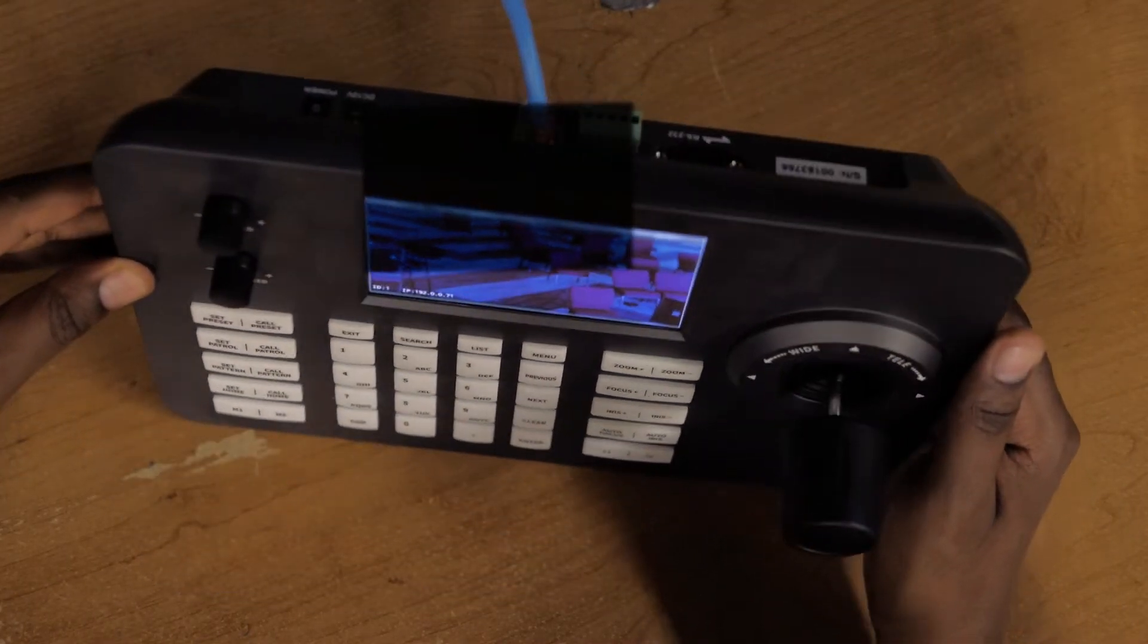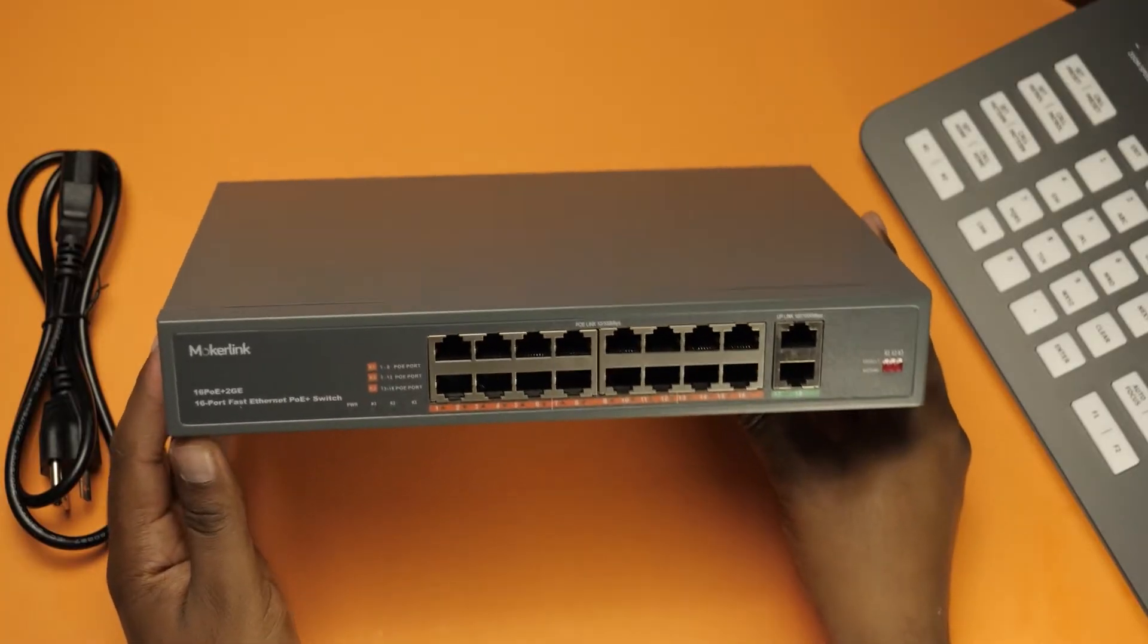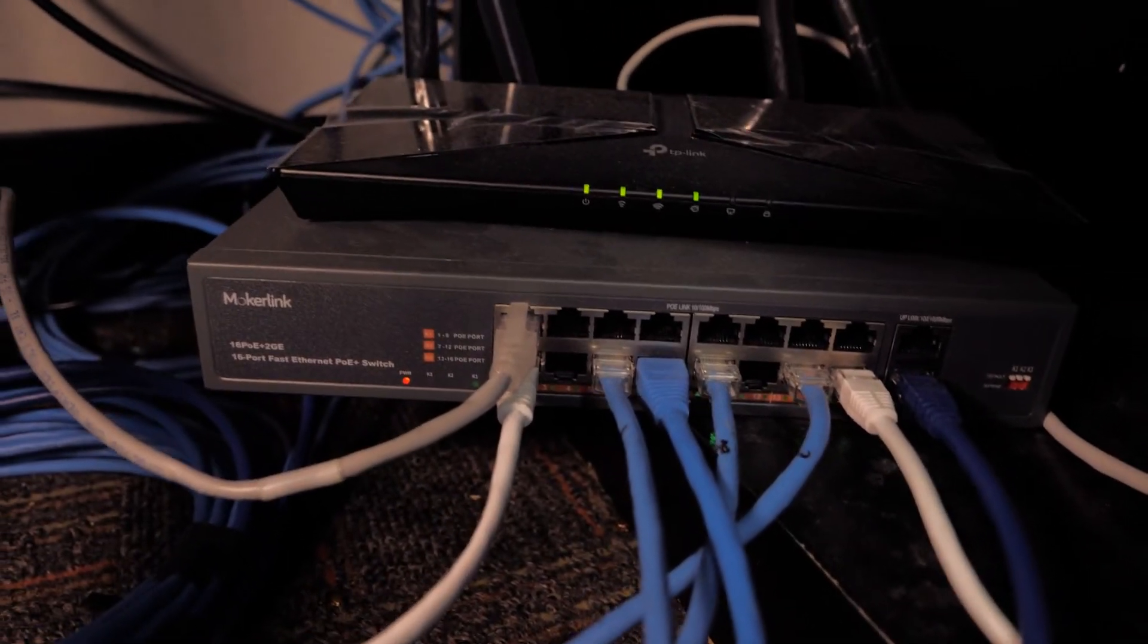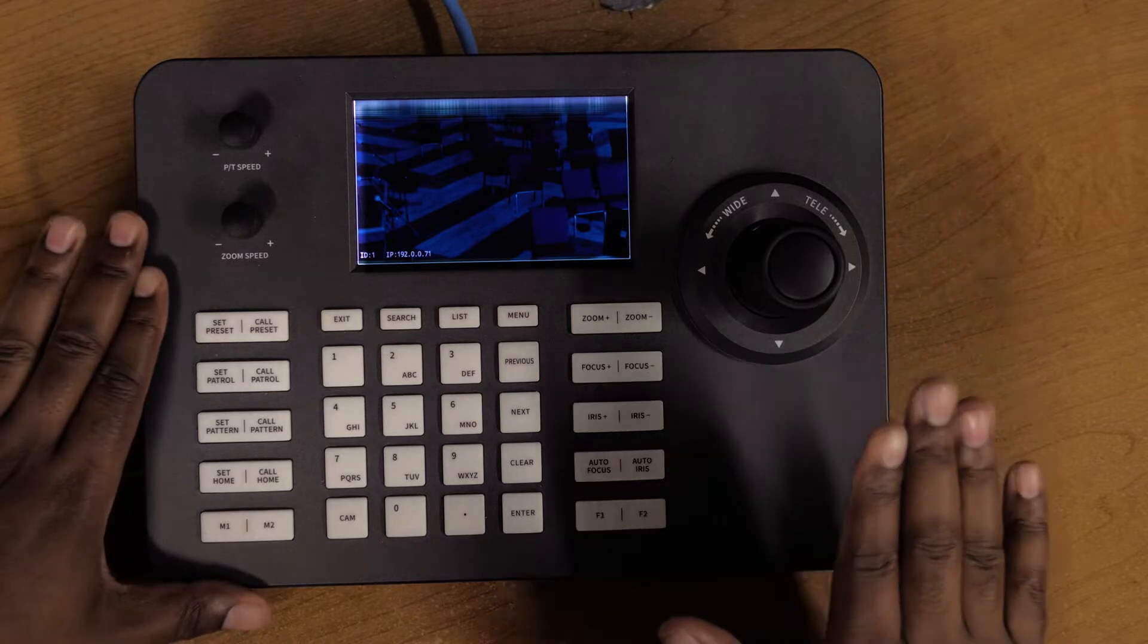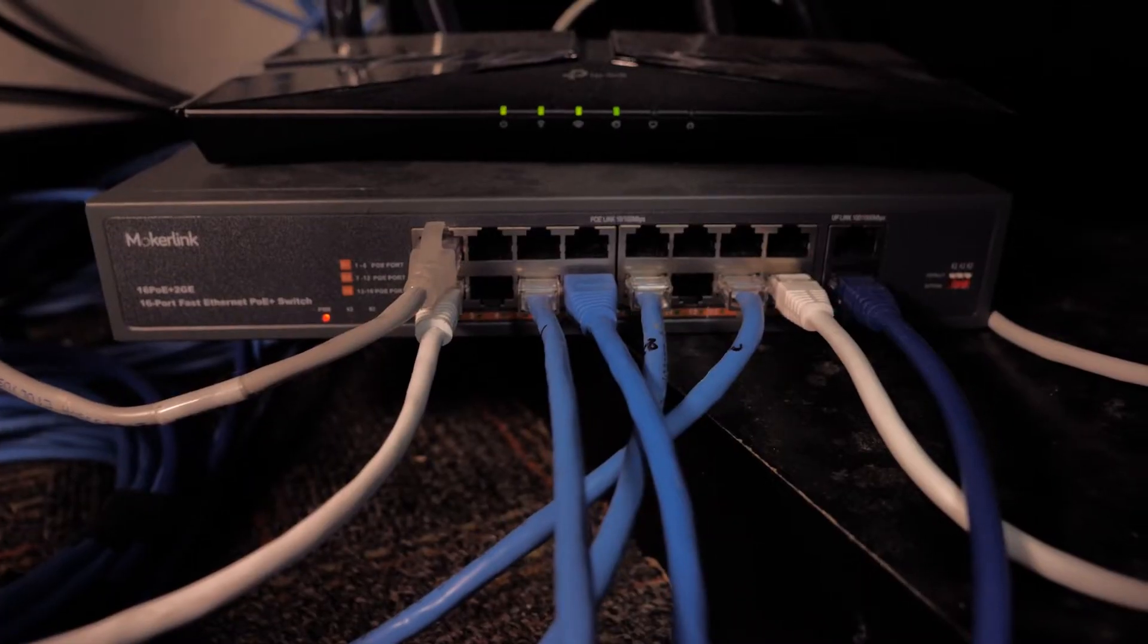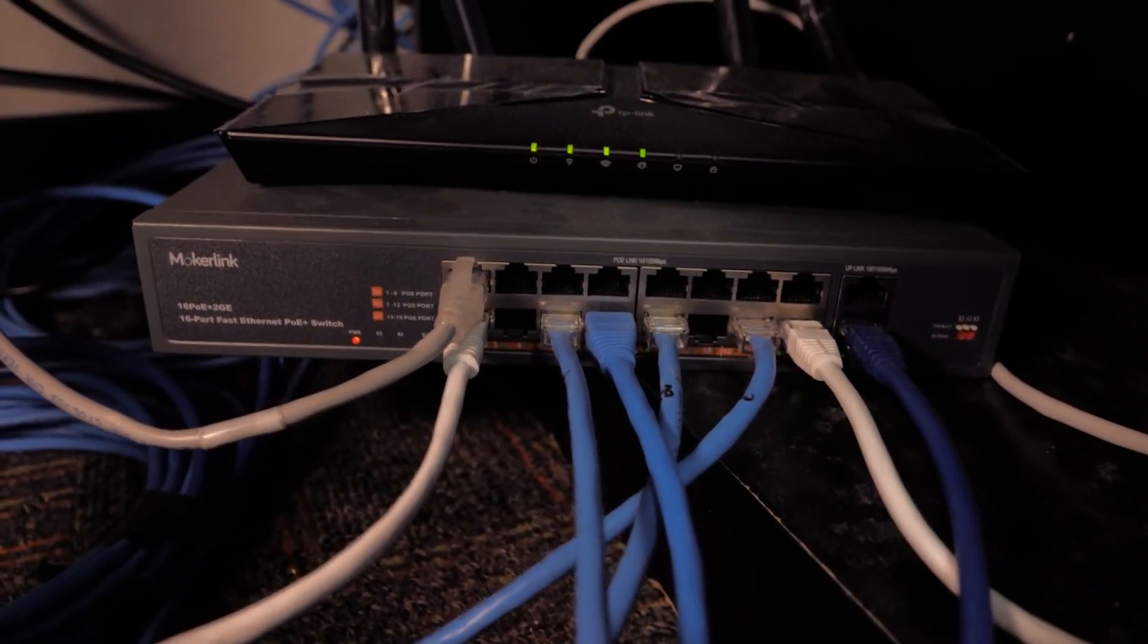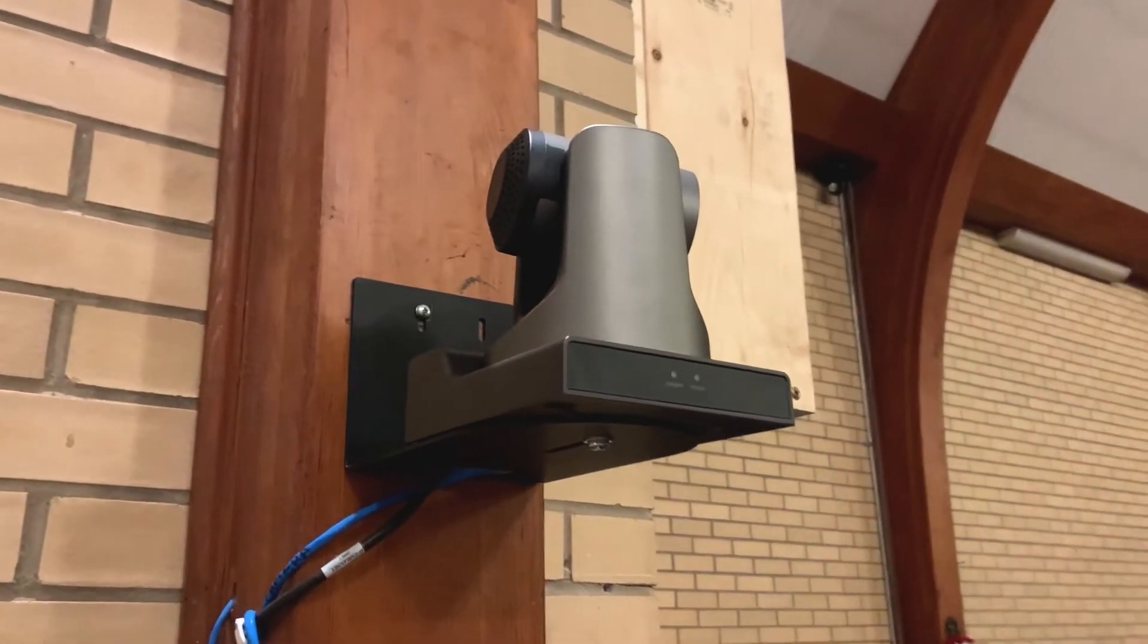I do recommend you use an Ethernet switch with PoE that can actually power the camera and the IP controller as well. That's how we have everything connected. We have this controller connected to the switch, and the switch is providing power. We have two PTZ cameras connected to the same Ethernet switch, and they're being powered by PoE or Power over Ethernet.